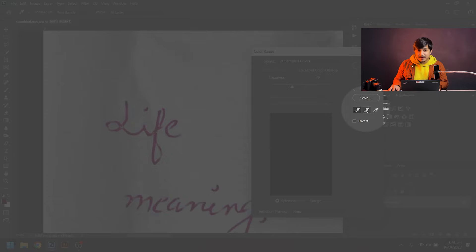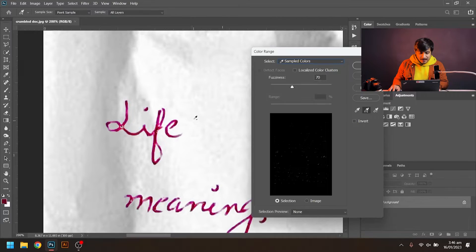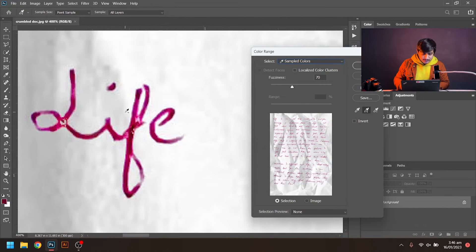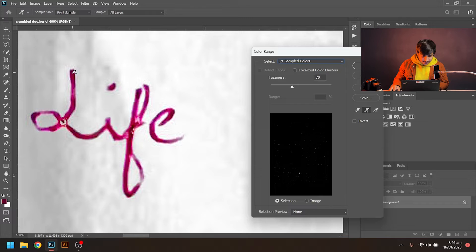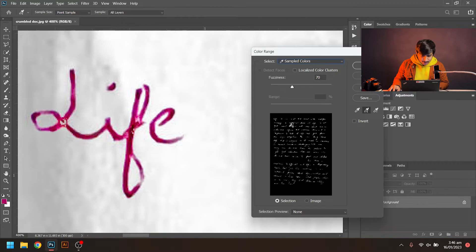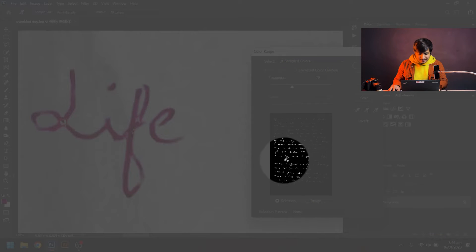Then I will use a second eyedropper tool with the plus symbol to add multiple shades of red color to this sample. I will just drag it, and you can see in that area the text is getting more visible. Slow and steady, just like that.